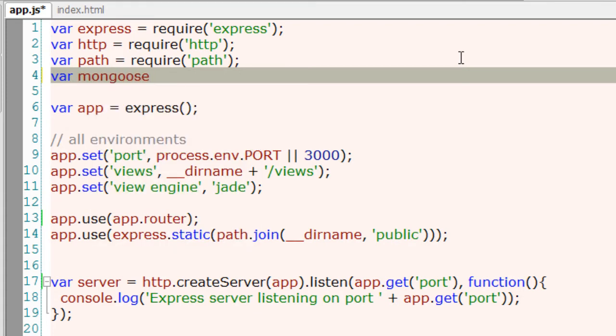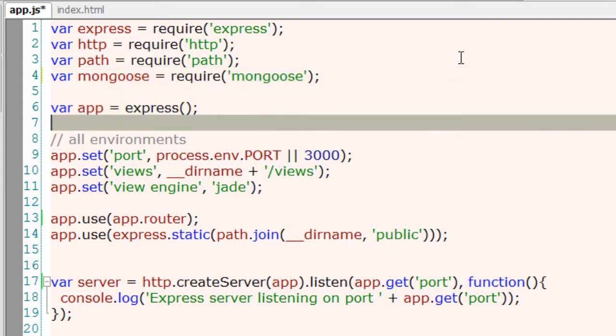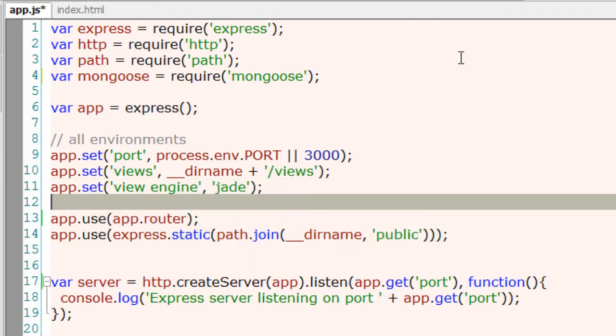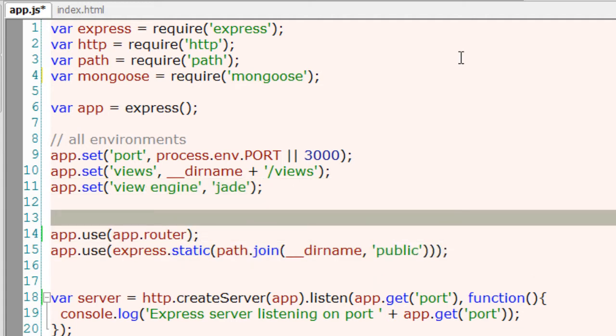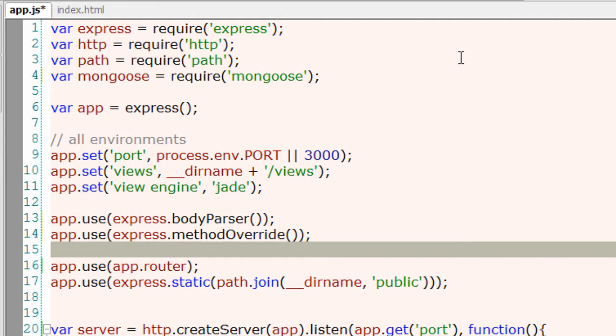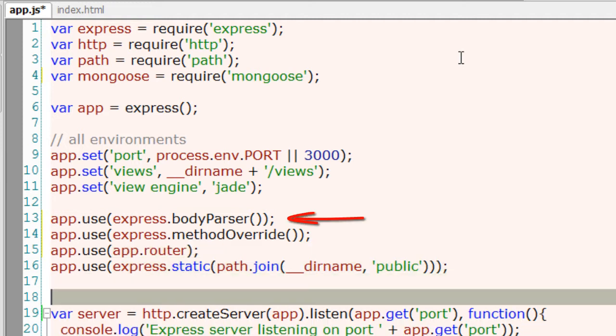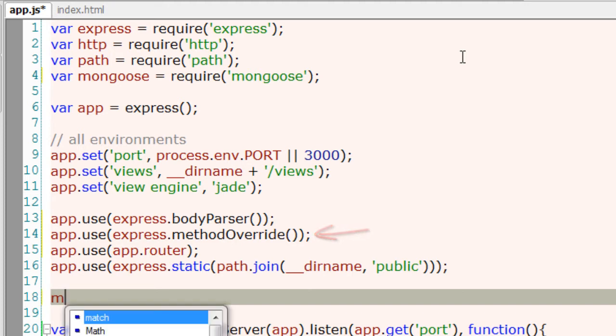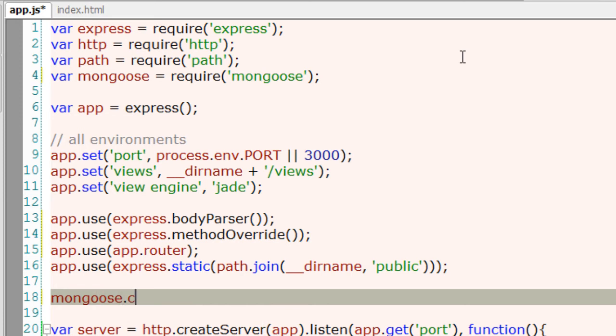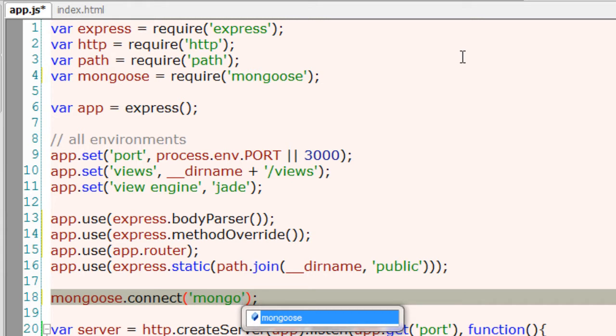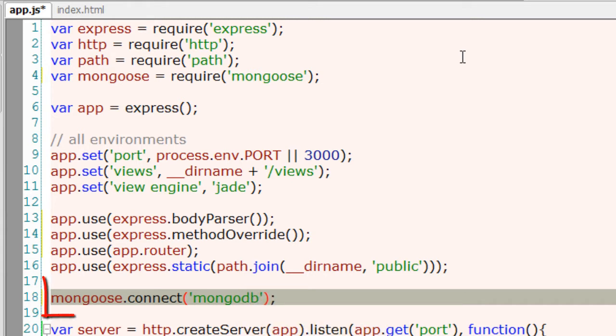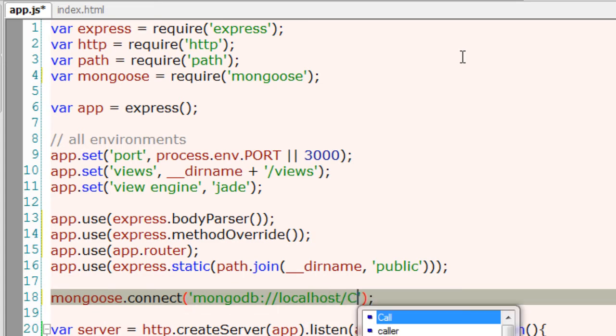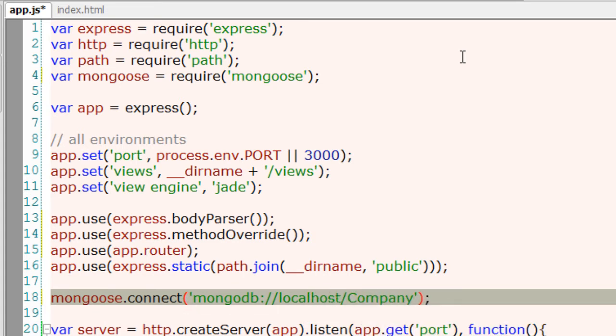Require mongoose. We would also need two middlewares: body-parser in order to parse your form or input, and method-override to override put and delete methods which are not supported by browsers by default.